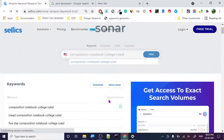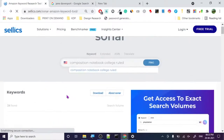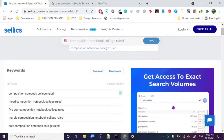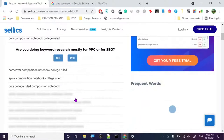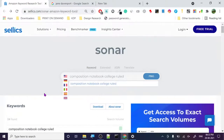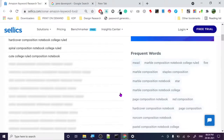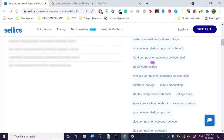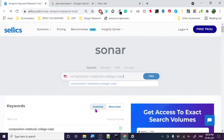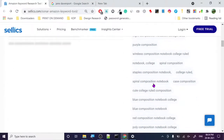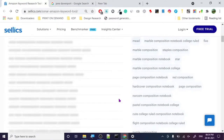For some reason it's not letting me download this, but you can see all these keywords for free. There's some error but whatever the case is, there are so many keywords here to work with — composition flight composition, composition notebook, college rule spiral. I searched for 'composition notebook college rule' and there are so many keywords: staples composition notebook, college rule spiral, cute rule, composition blue, and more.